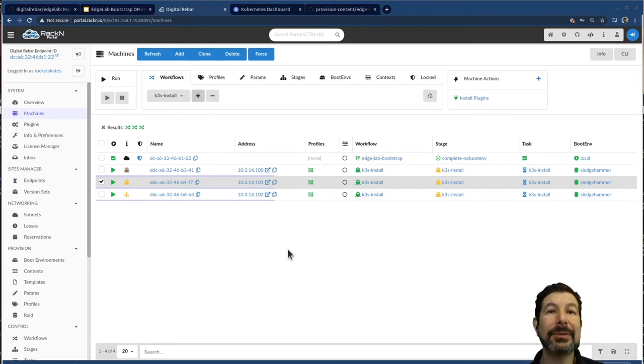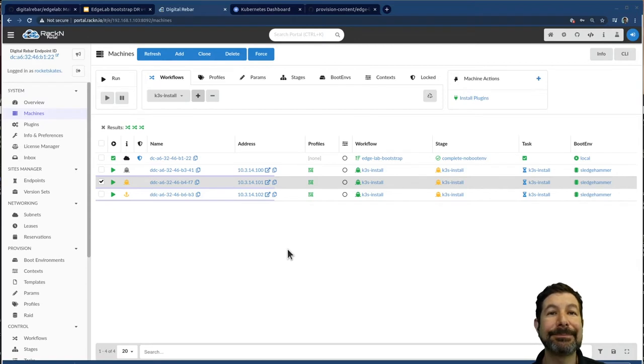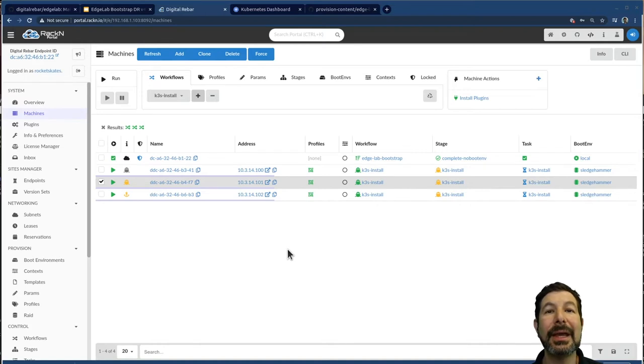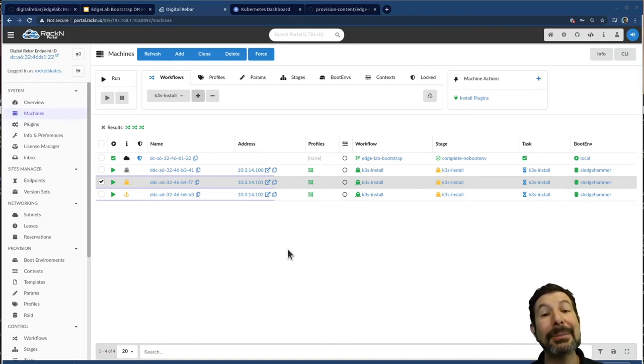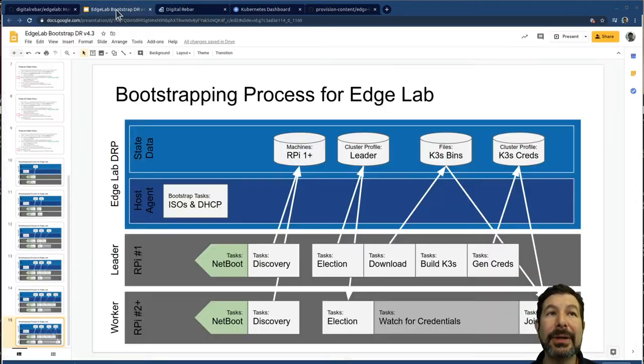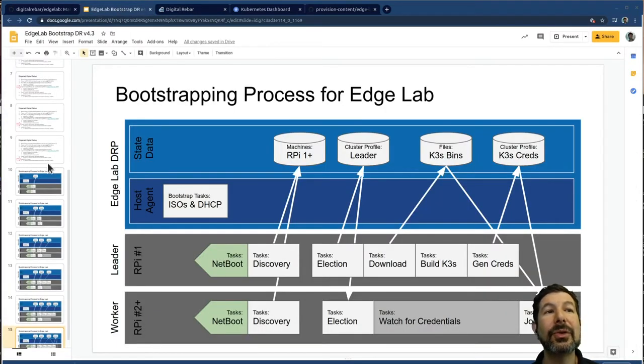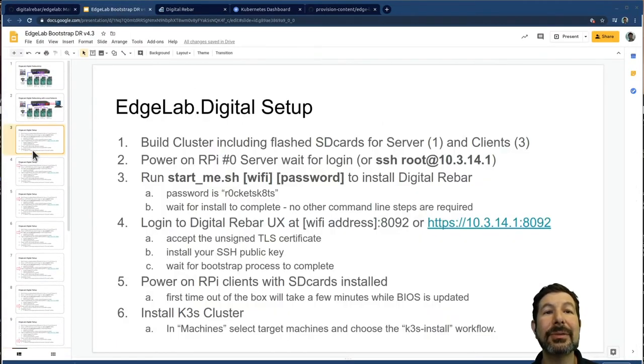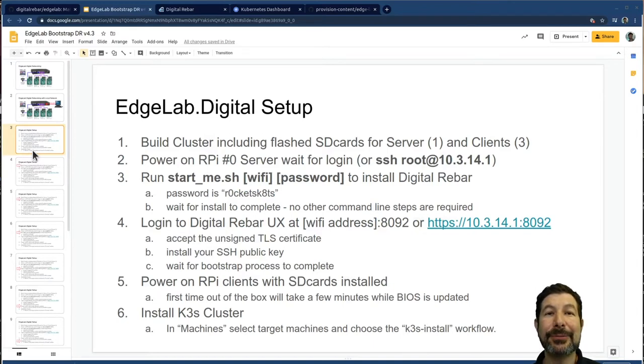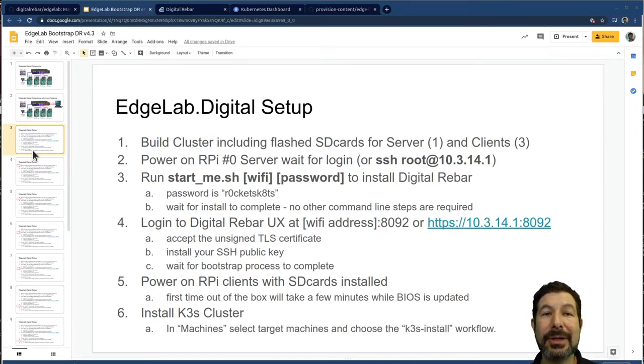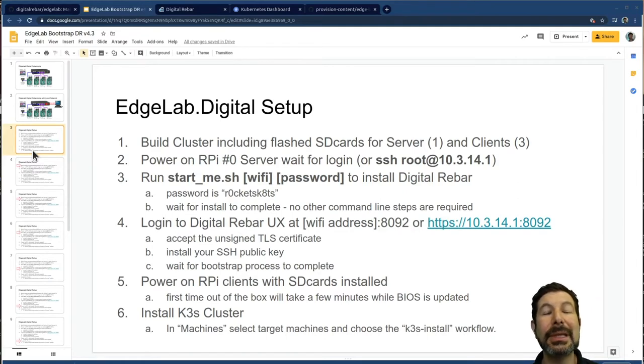And a hallmark of the type of lab environment that we're working to build with edge lab. So shown you quite a bit of capability. We started from raw machines with SD cards, and we've walked you through in very, very short order through a complete infrastructure build.